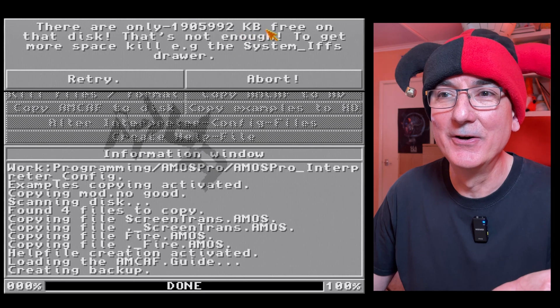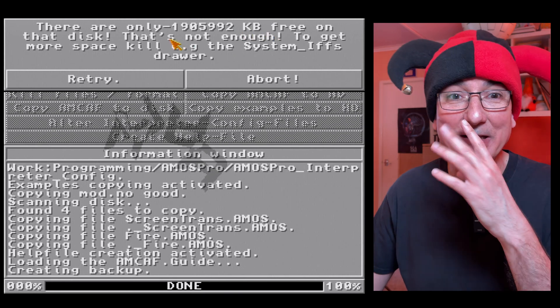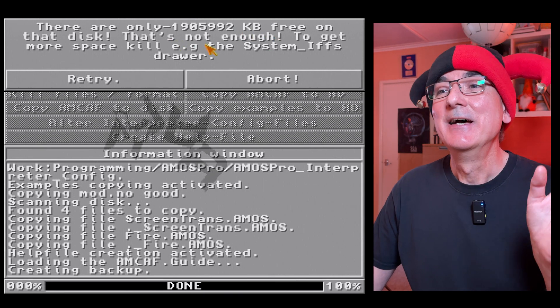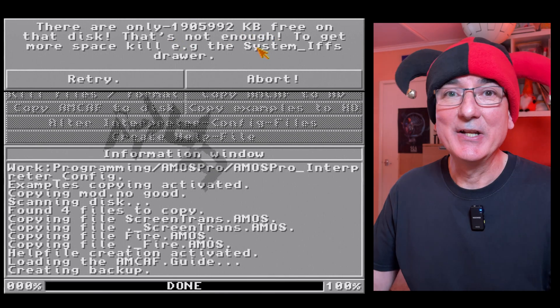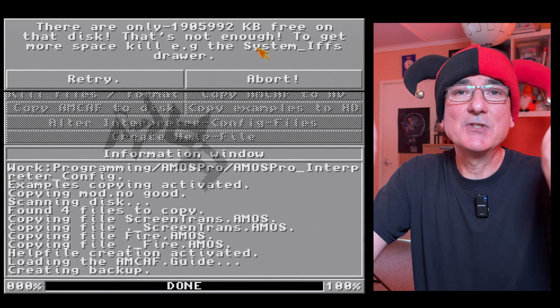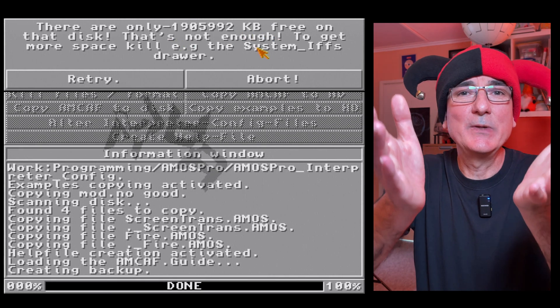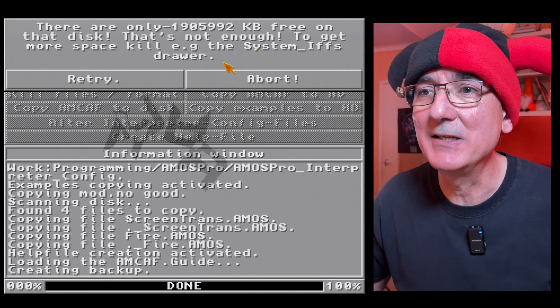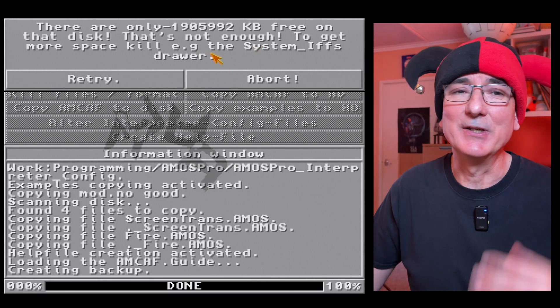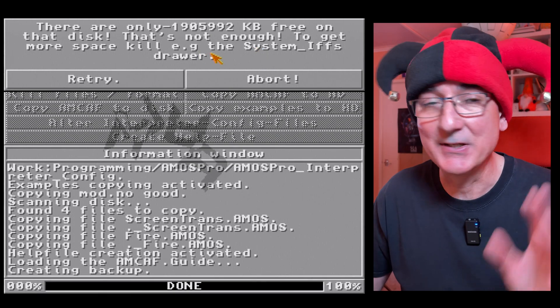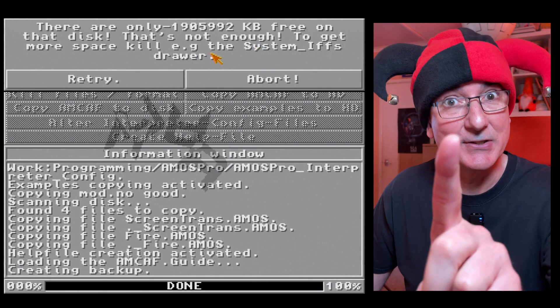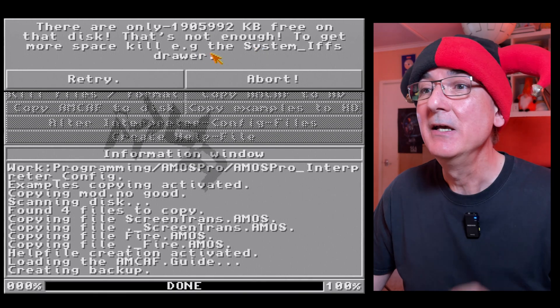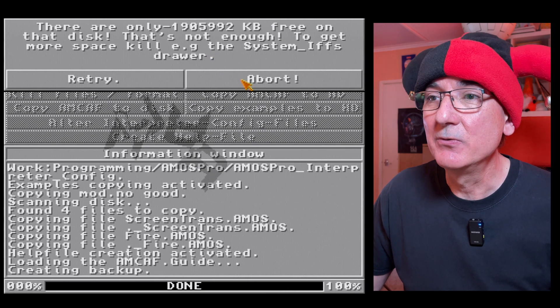This issue caused me no end of problems when trying to do the original Amos install and it looks like the same calculation has been performed here because it's saying there are only minus one nine oh five nine nine two kilobytes of free space on that disk and it's not enough.